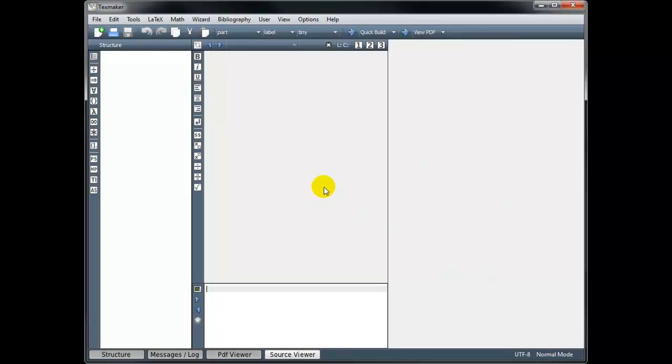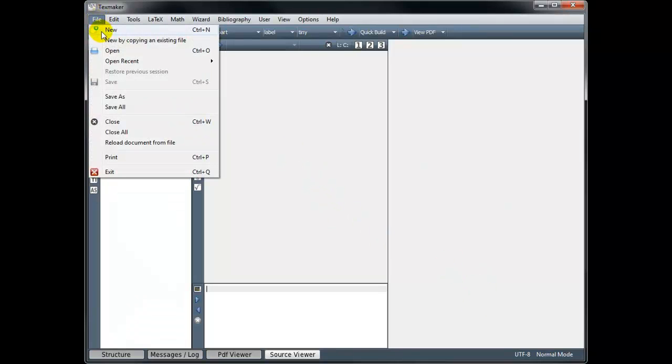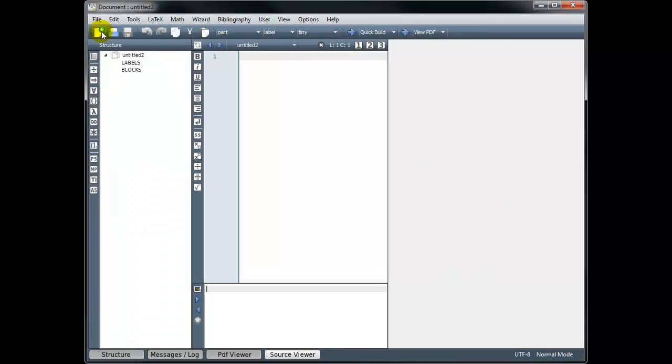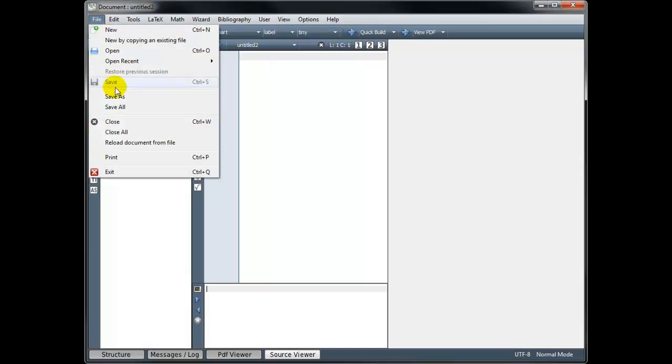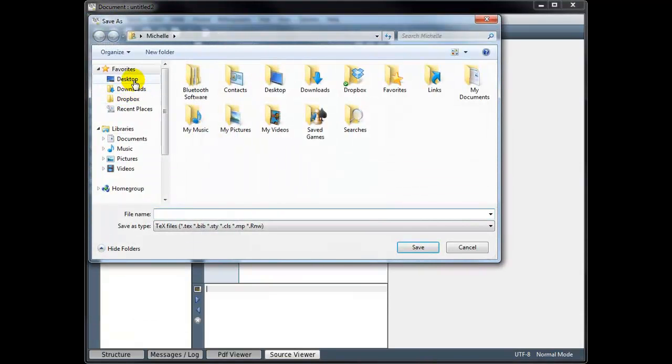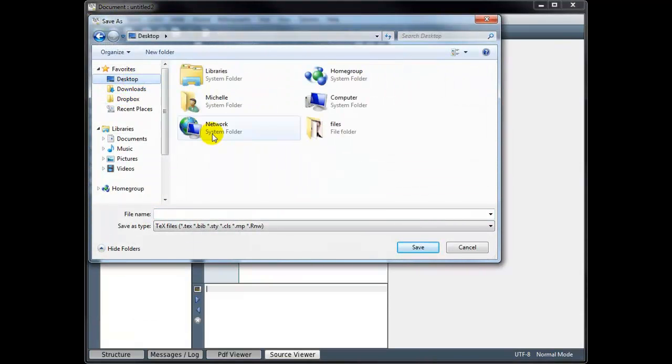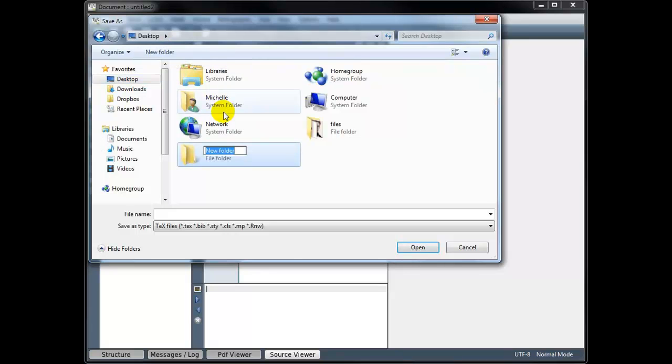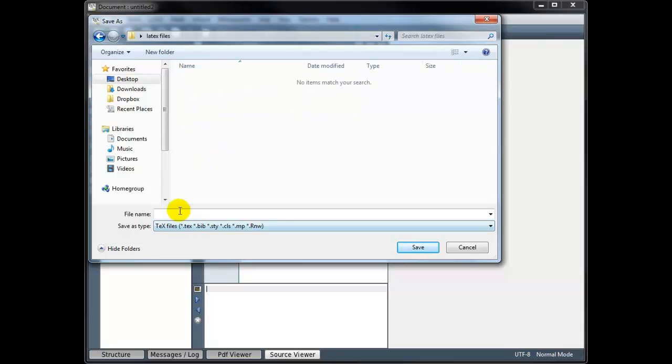To begin, we need to create a new file. And we want to save the file. We're not going to be able to compile our code until we've saved the file. So go ahead and save as. I'm going to create a new folder on my desktop. And we'll call this tutorial 1.